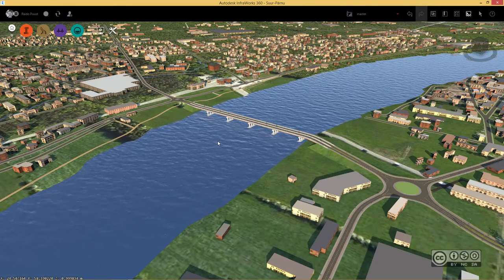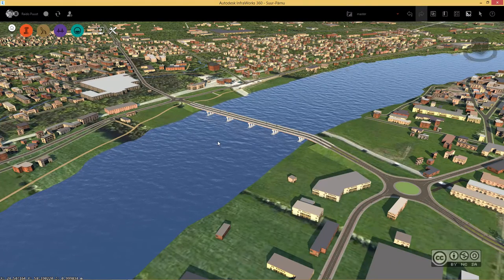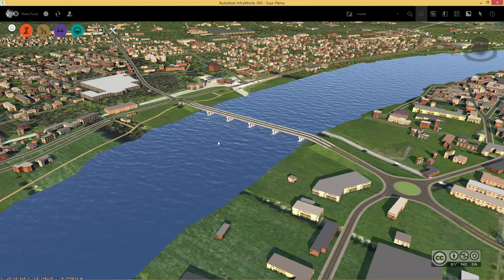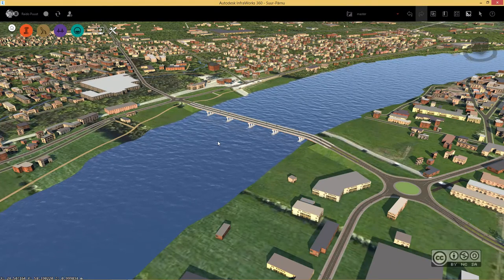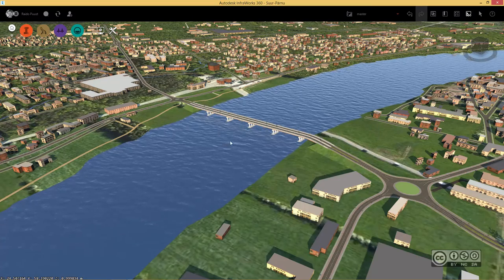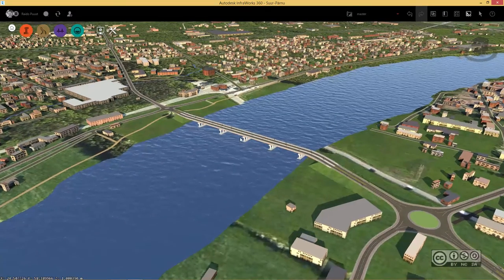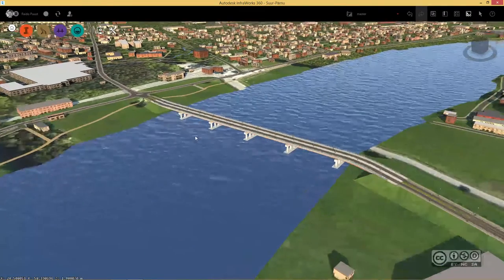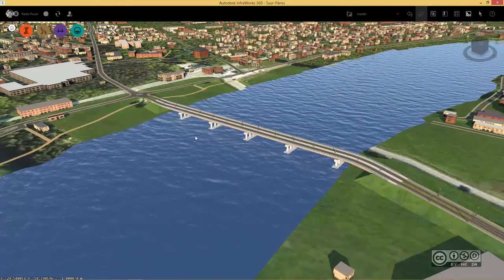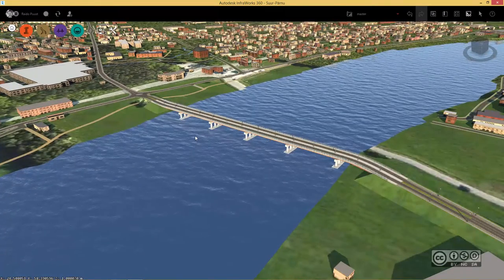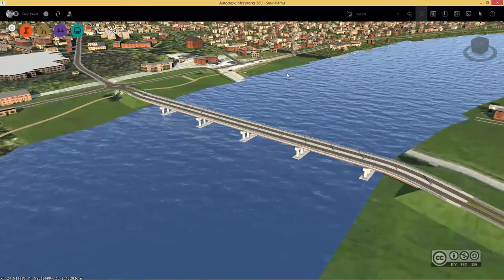Before you can export a bridge to Autodesk Revit, of course you need to have it first. I have carried out on a real environment one simple bridge design.